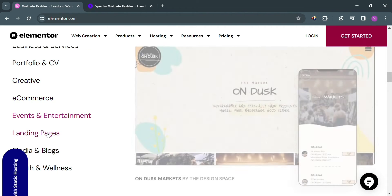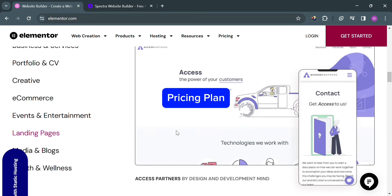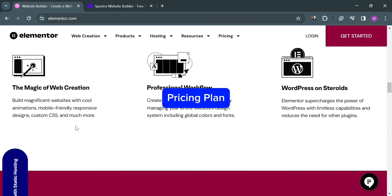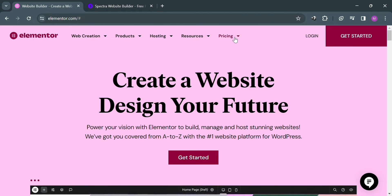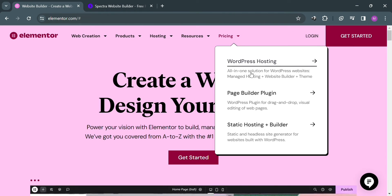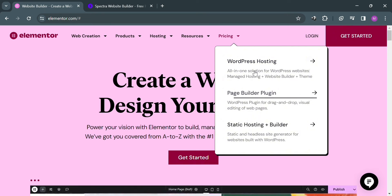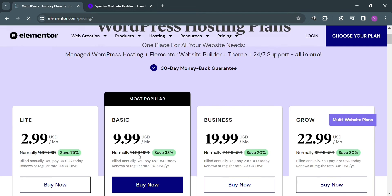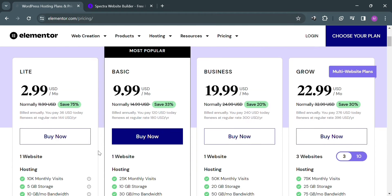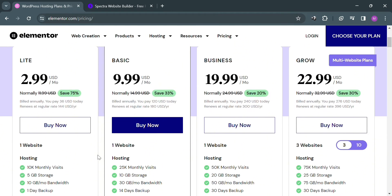Now moving on to the pricing plan offered by Elementor. By simply clicking the pricing option on the top right corner, clicking WordPress hosting, you'll be directed to this page. Below here it will show you some of the plans they offer: light plan, basic, business, and grow plan.